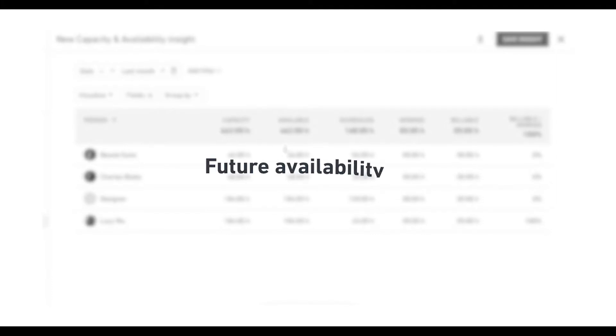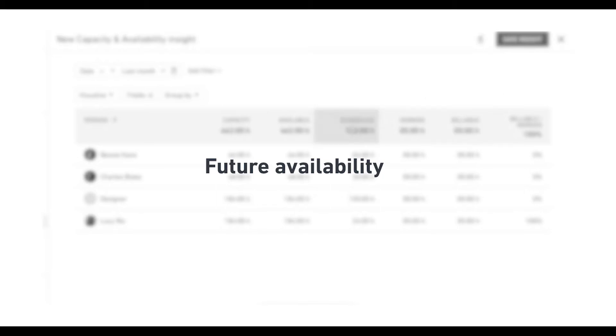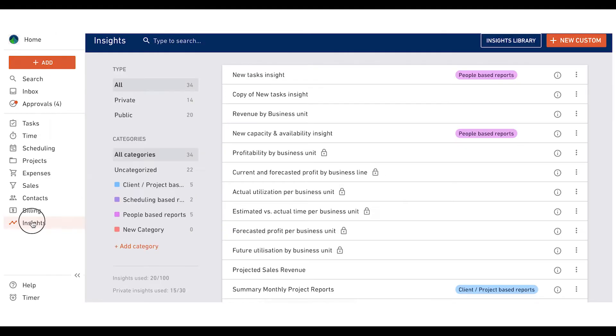Now let's go on to insight number two, future availability. This report gives you insight into all your employees and their capacity, who's available and who can take on more work.